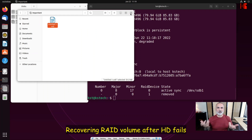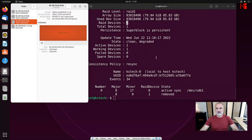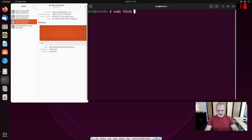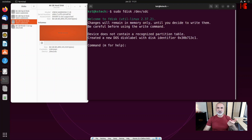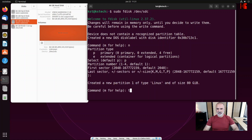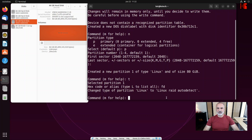Now let me show you how to re-add a hard drive to the RAID volume. First, simulate adding a new hard drive. You need to initialize it as Linux RAID auto. Run: sudo fdisk /dev/sdc. Type n for new, p for primary, Enter for 1, Enter for first sector, Enter for last sector, then t to change the type, then fd for Linux RAID auto, and w to write the changes.